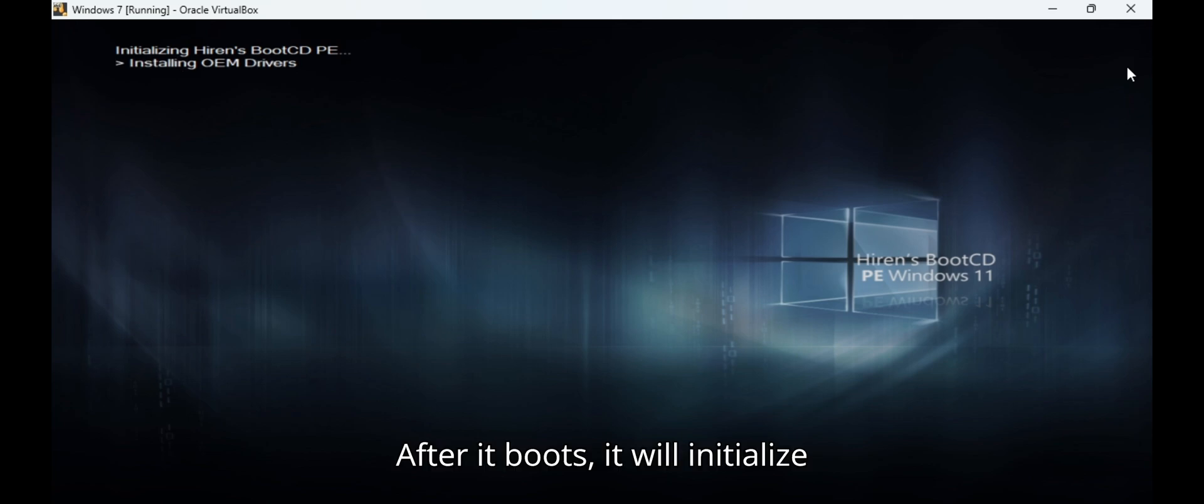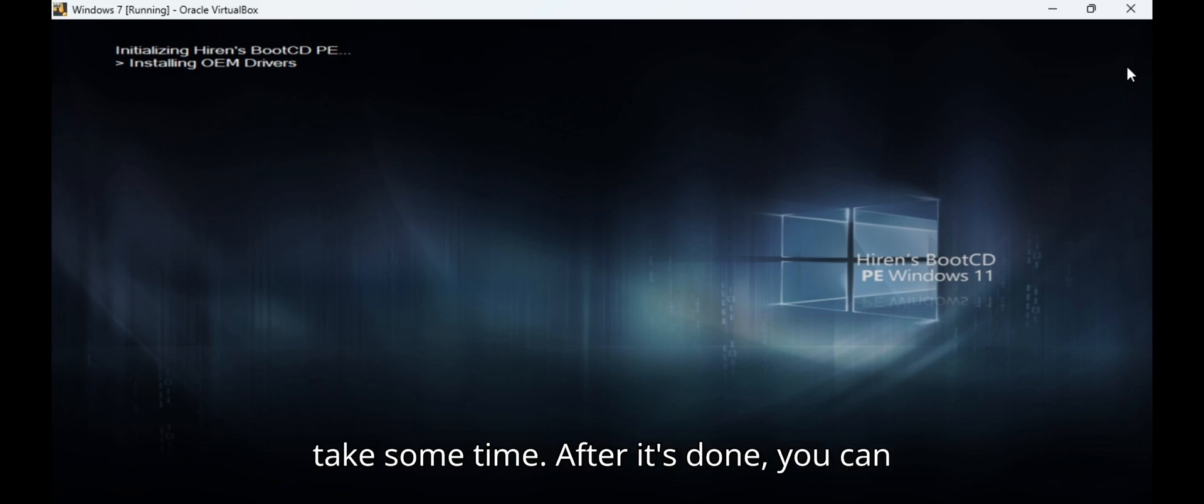After it boots, it will initialize Hiren's Boot CDPE. This will take some time. After it's done, you can work with it.